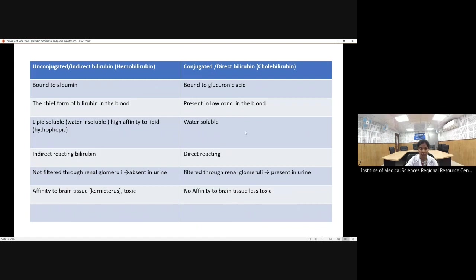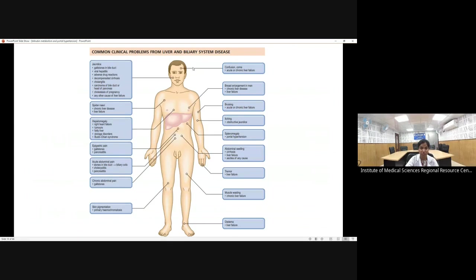Common clinical manifestations of liver and biliary disease include: jaundice, hepatomegaly, spider nevi (a manifestation of hepatic encephalopathy), acute abdominal pain (as in hepatitis or stone impaction), chronic abdominal pain, confusion and coma (hepatic encephalopathy), breast enlargement, itching in obstructive jaundice due to bile salt accumulation, splenomegaly (from portal hypertension), abdominal swelling from cirrhosis, tremors, muscle wasting, and edema.